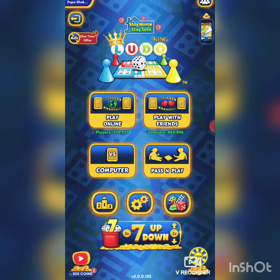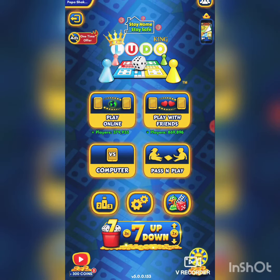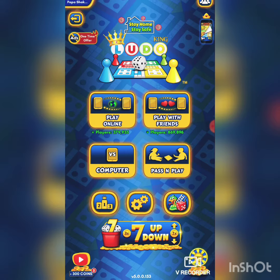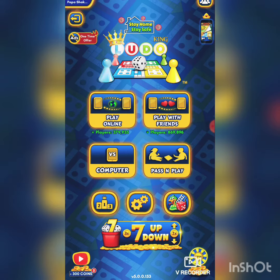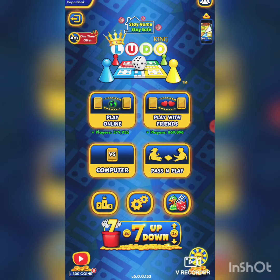To play Snake and Ladders online, you need to download the Ludo King game, which is available on the Play Store. Visit the Play Store, download Ludo King, and open it.